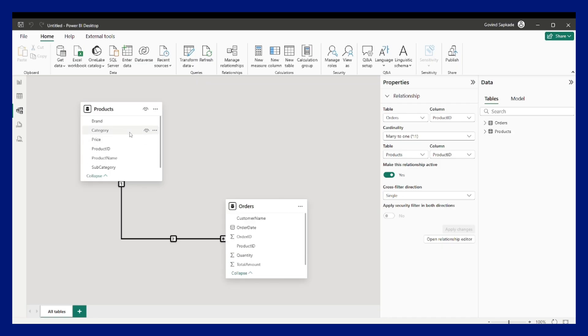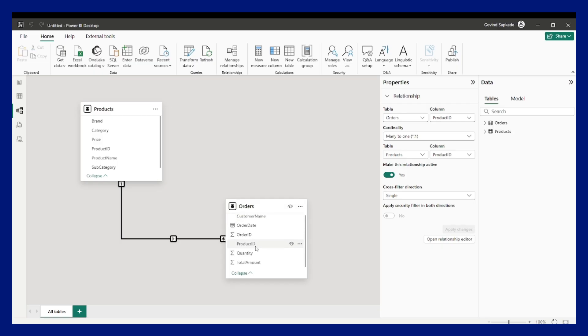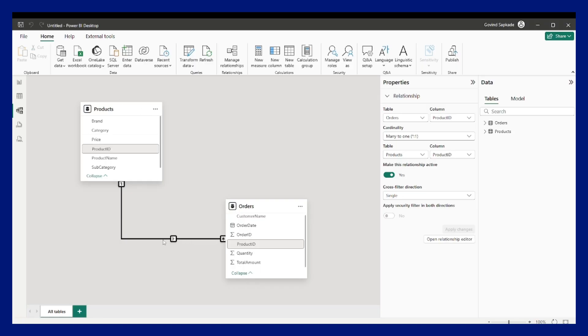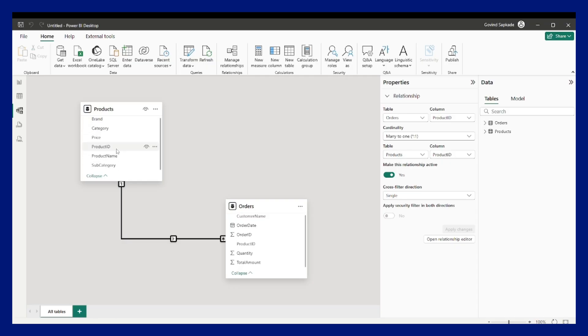It means that any categorical column from the product table can filter out the numerical column in the orders table because orders is the fact table. The fact table is where we have the numerical data about the business like the quantity sold, total amount, and number of orders. And this is a dimension table. Dimension tables always contain the descriptive attributes about that particular entity. So product is my entity over here, and what is the brand, category, subcategory of that particular product I can get it from here.